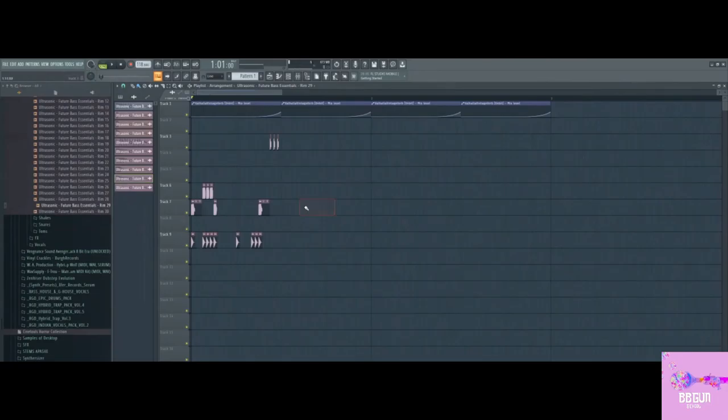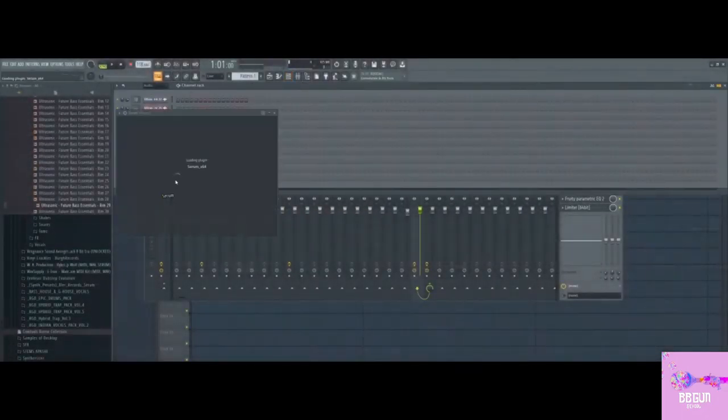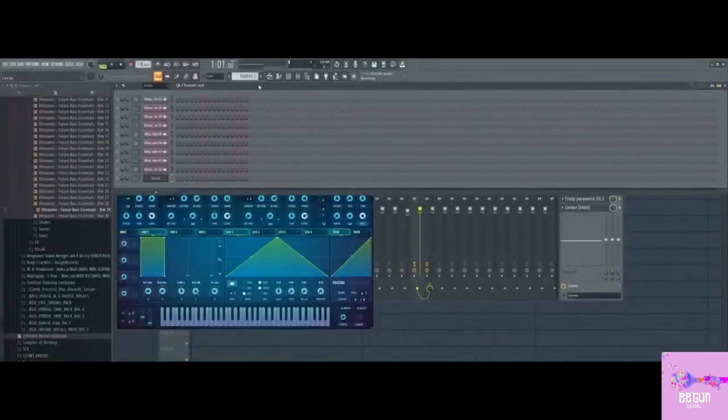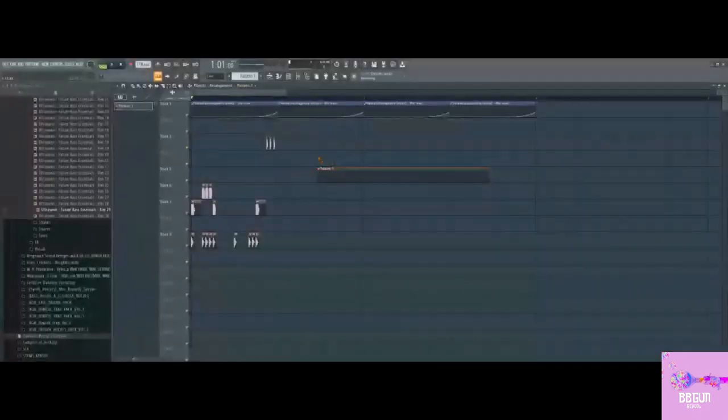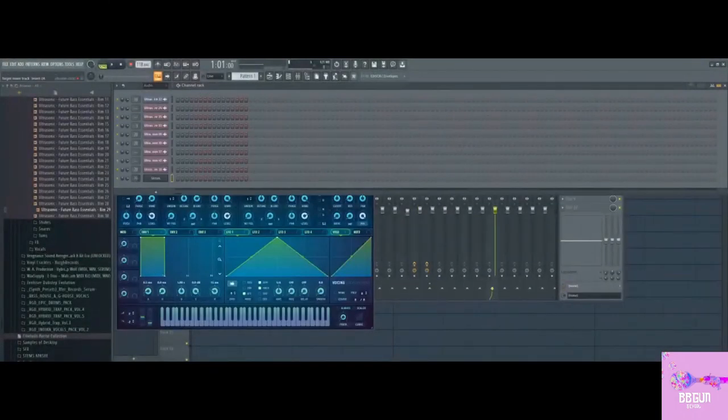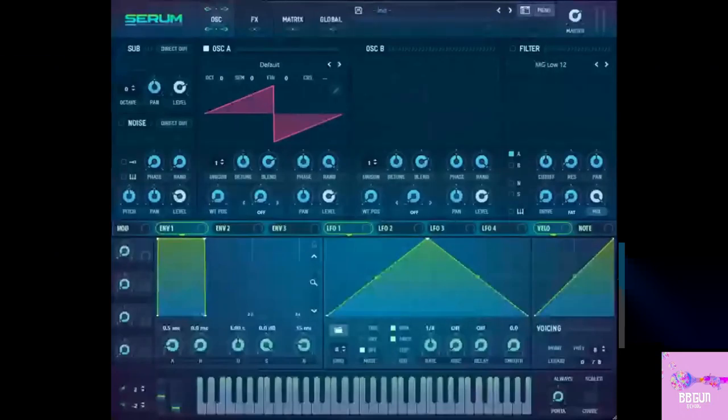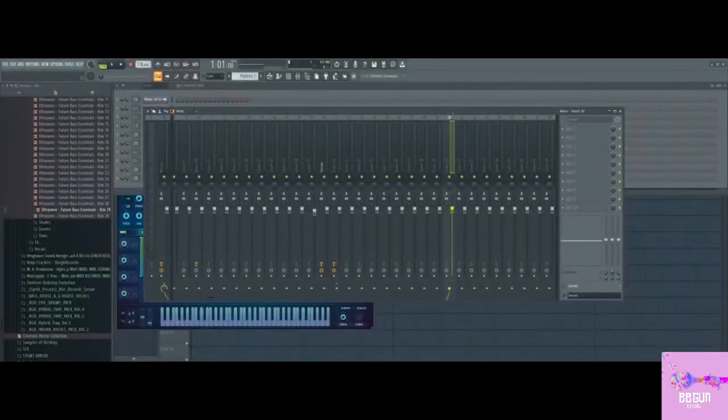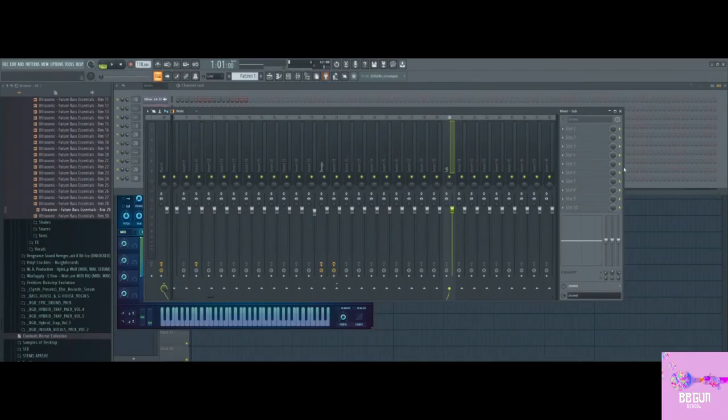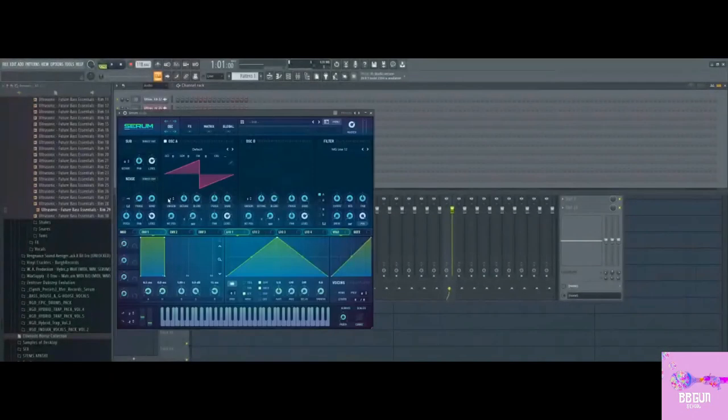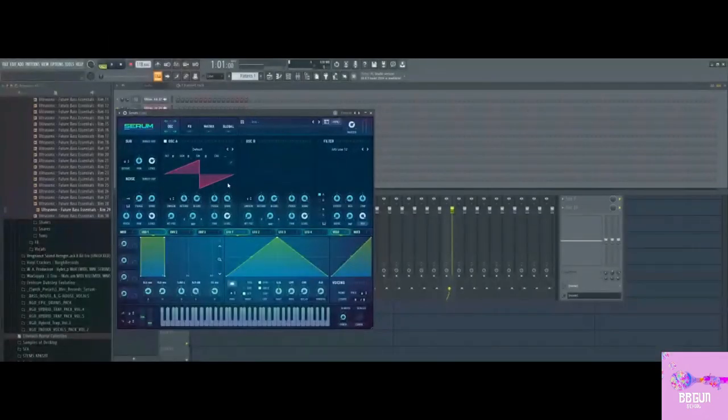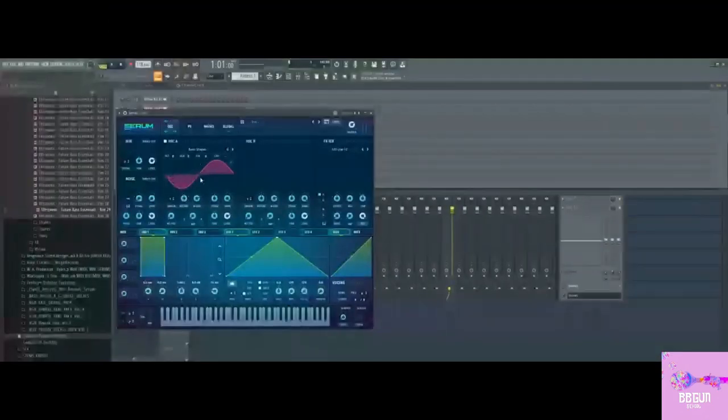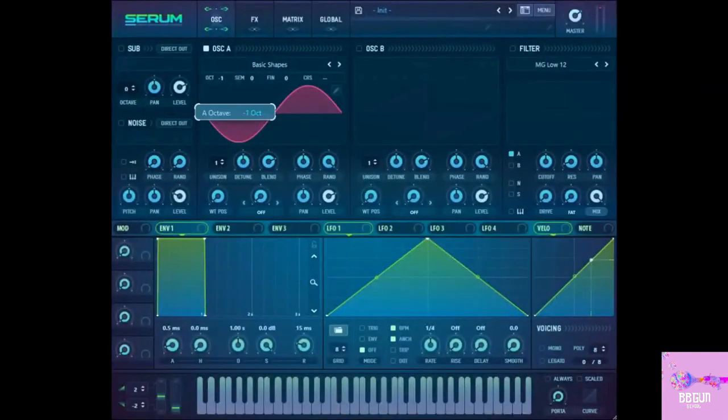You guys maybe want me to show you how I do my sub? Yes actually that would be pretty useful. My sub is very simple too. Let me just make a little sub channel. Normally I work with a template where I already have this all structured out but now I just opened a clean project. First thing I do is go into Serum and change your first oscillator to basic shapes and take the sine wave and tune it down to like minus two or minus three. Let's do minus three.